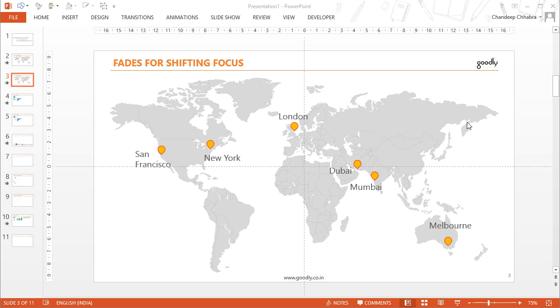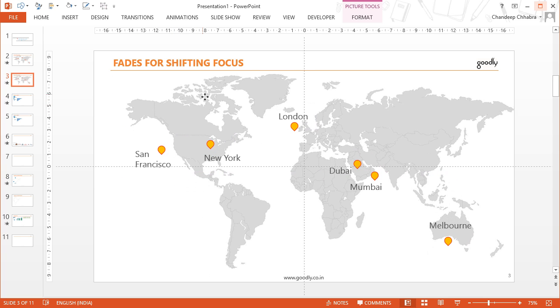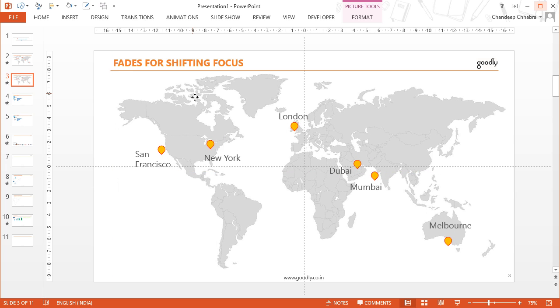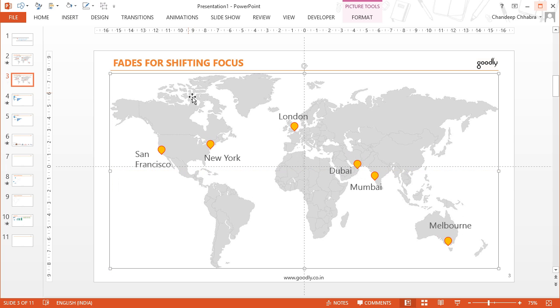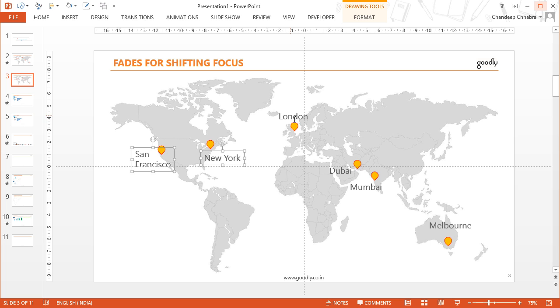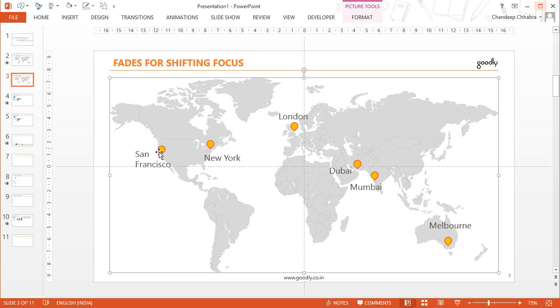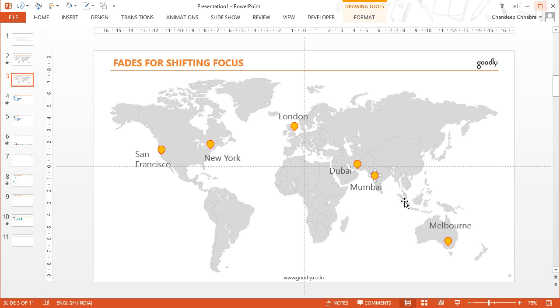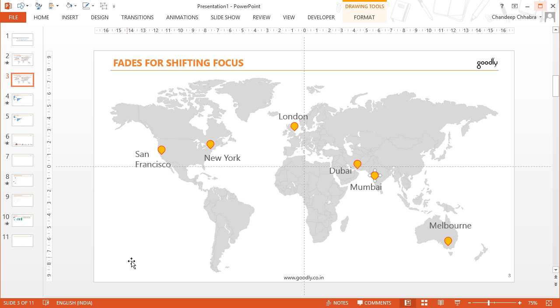Okay so we have the slide here and in this slide we already have got a couple of things. So the first thing that we already have is the map. This is the picture of the world map. You can get it anywhere. Additionally if you download the presentation you would also get it in the presentation. The other thing that we have is these text boxes which write the name of the city and we have these objects. These are also like teardrops which point to the location wherever the location is.